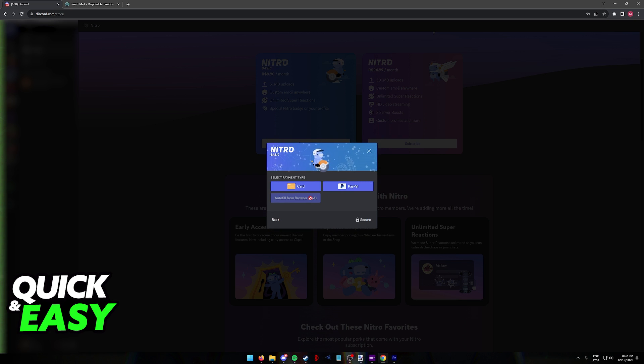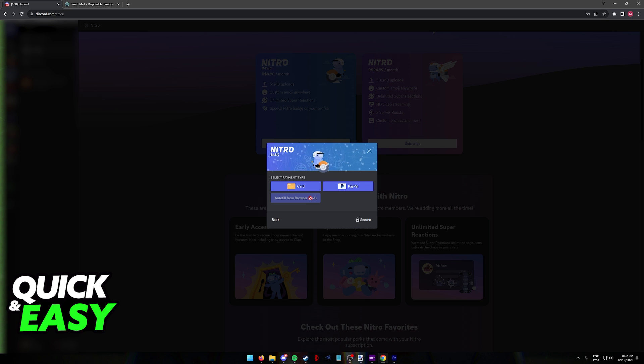Now, this is where you can use your Paysafe card to buy Discord Nitro. If you have the Paysafe card option listed here, all that you have to do is select Paysafe card.